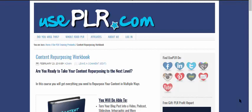For those of you who took our content repurposing challenge a few weeks ago, you basically have the foundation because what we did in that challenge was we took a blog post, we turned it into a checklist, we turned it into a video, we turned it into a separate blog post. If you haven't taken part in the challenge, we have a free challenge workbook at the useplr site that you can grab, but this content repurposing workbook takes that challenge to a much deeper level.